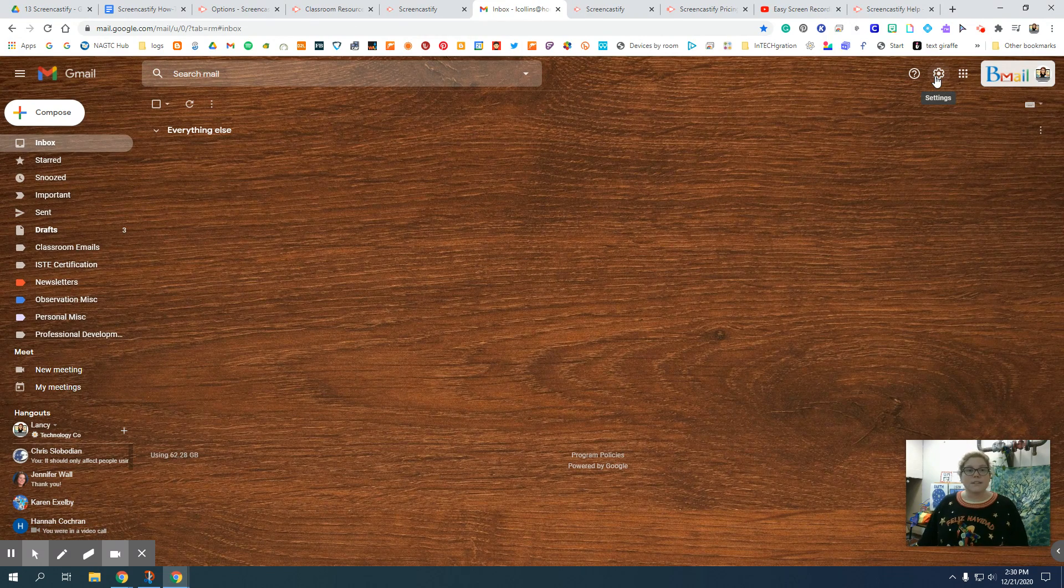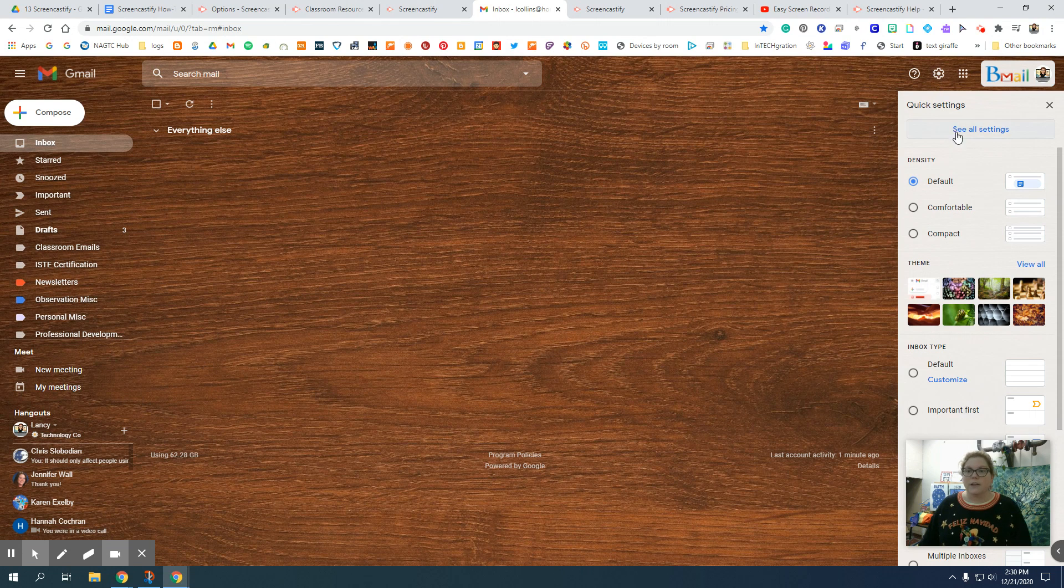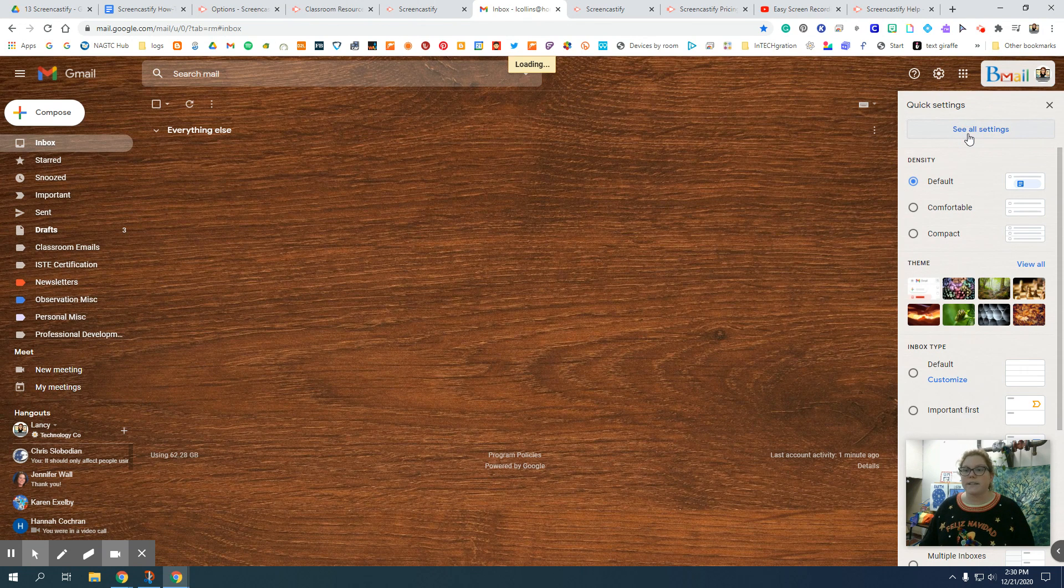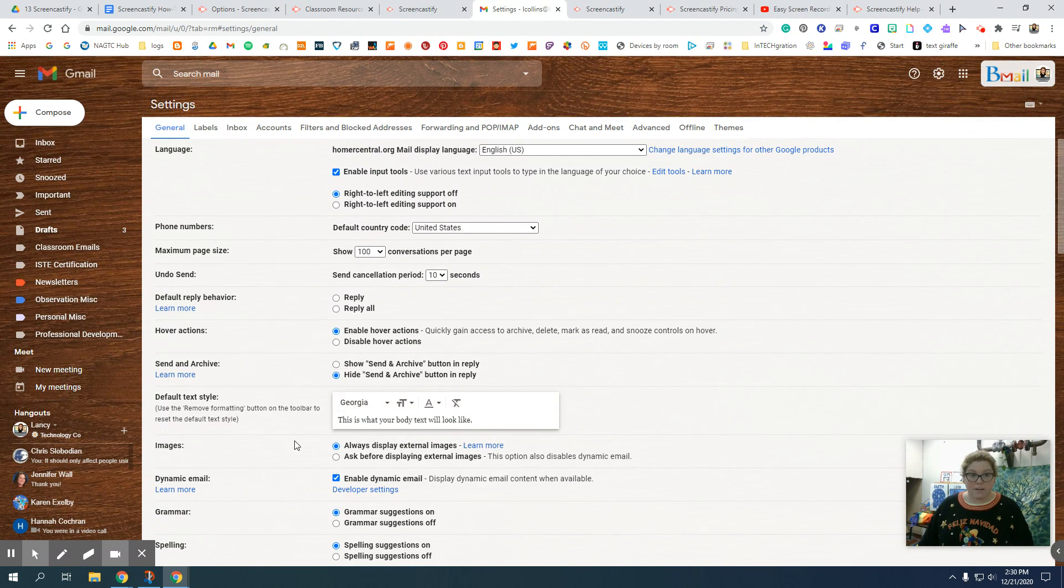In the top, you'll see your settings. Click on settings and you're going to click on see all settings. This will open up all of your settings for your email.